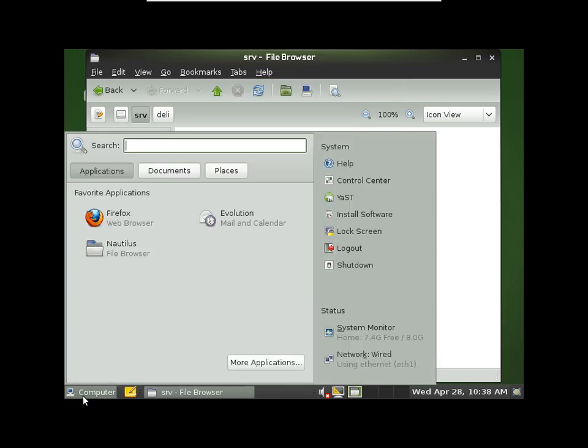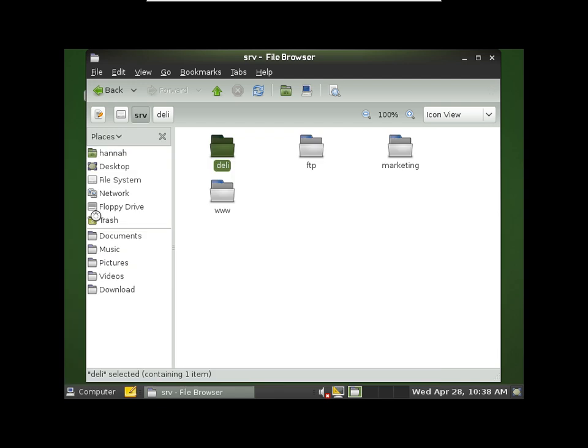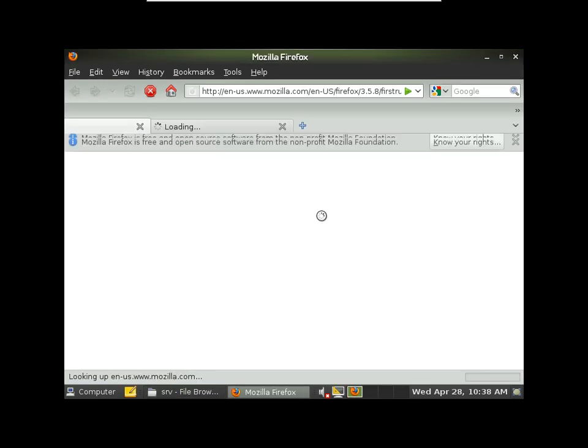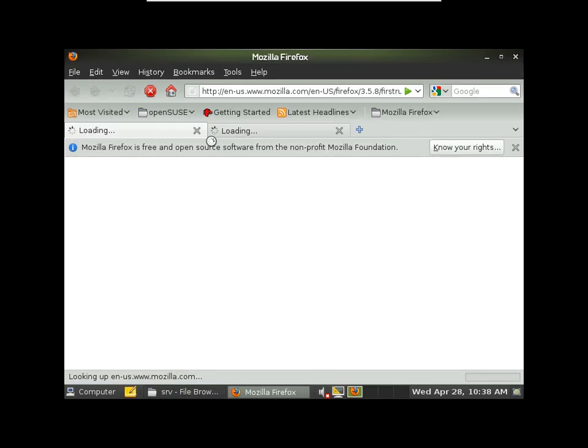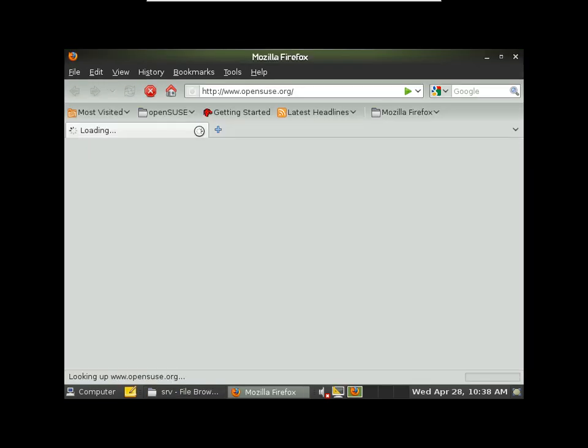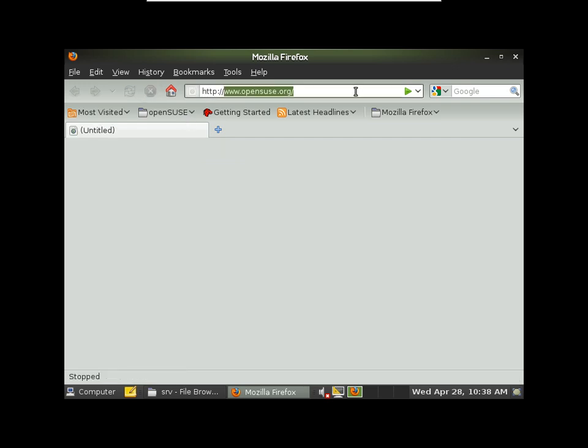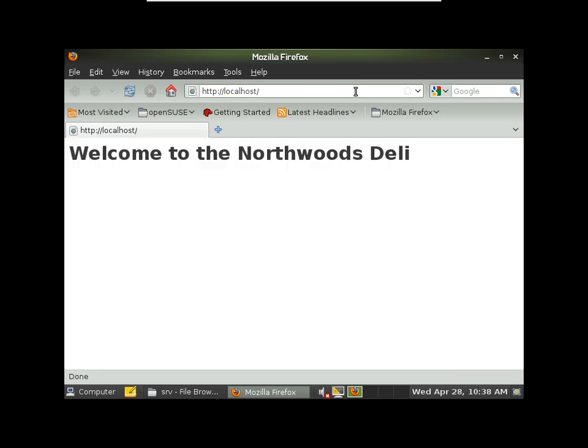So now if we open up a browser, let's see if it'll host the page. Okay, it works.